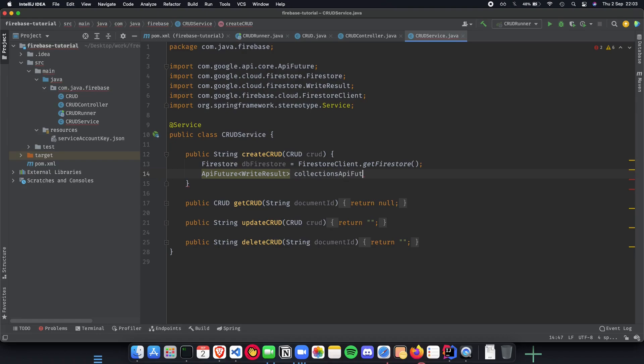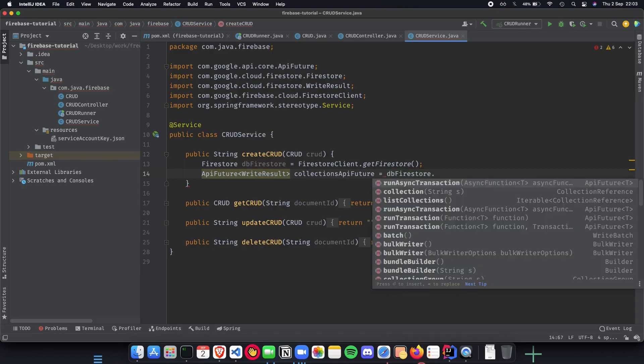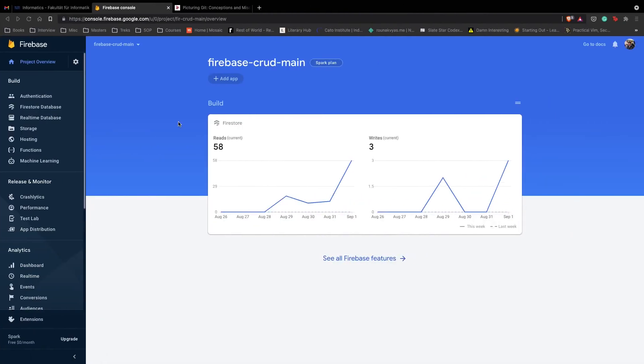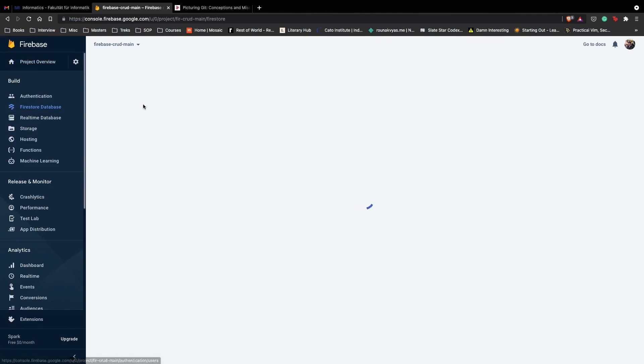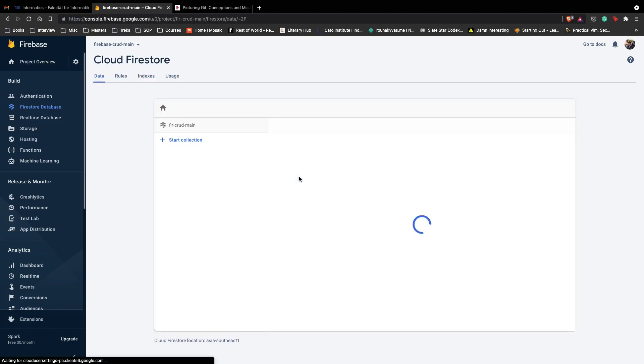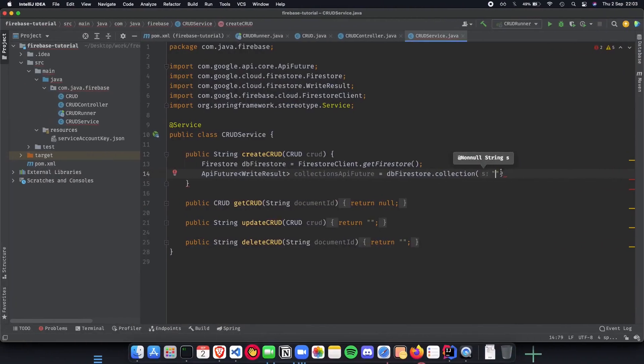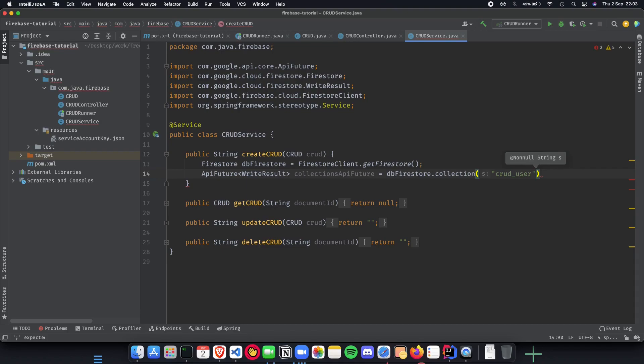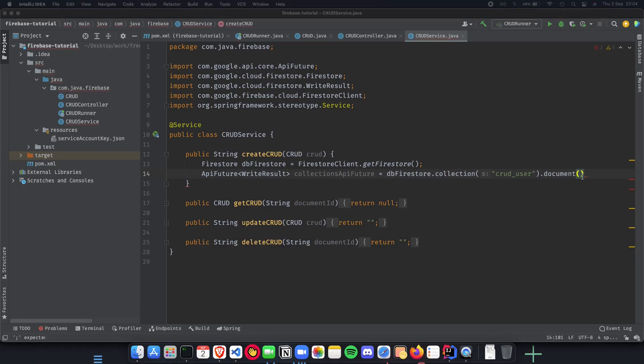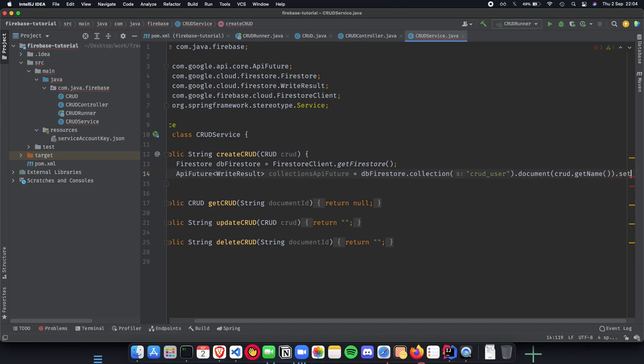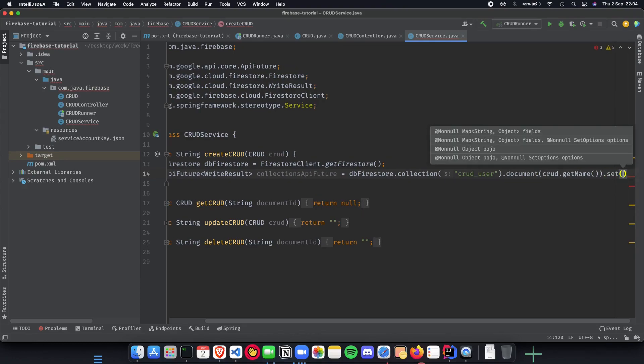We use collections API future which is going to be equal to db Firestore dot collection. Which collection or database are we trying to get our data from? We have crud underscore users so inside this particular collection we want to create a document so we use dot document and create our document.